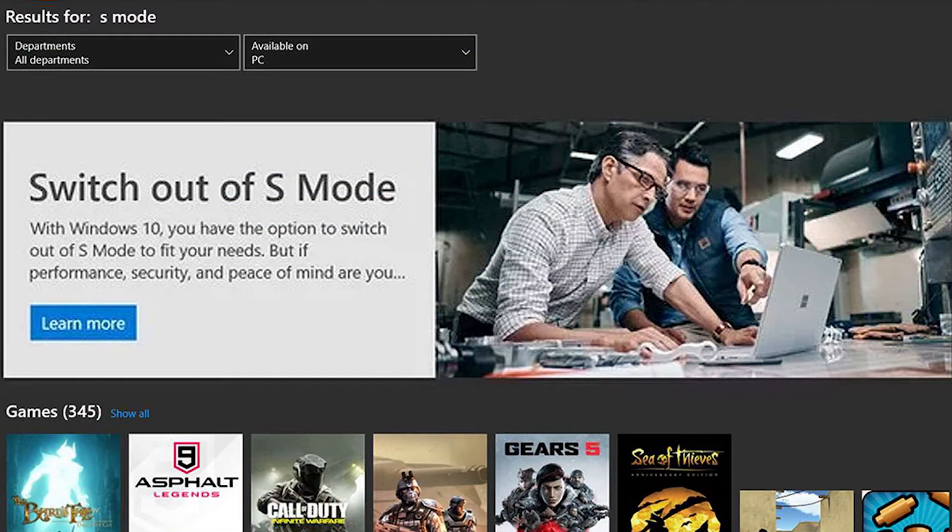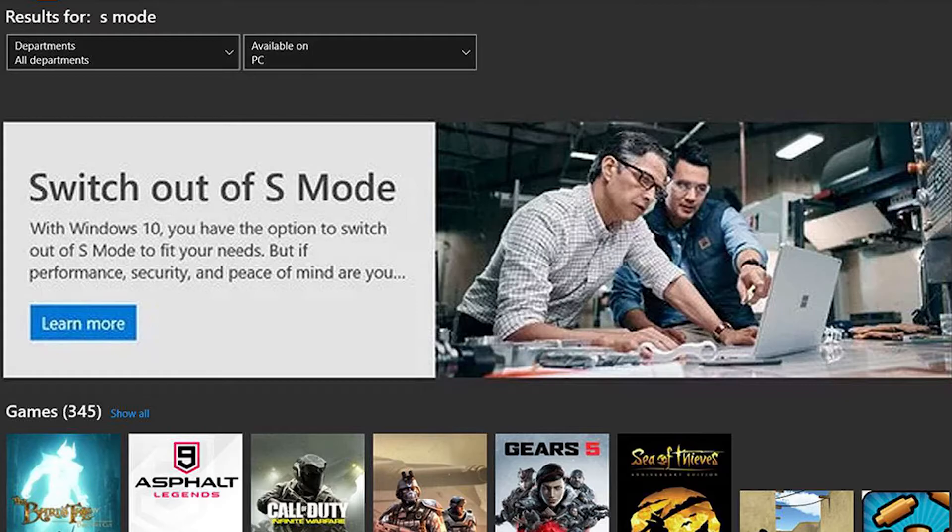On the store, you will see the option Switch out of S mode that appears in the Microsoft Store. Select Get. You will see a confirmation on the page as the installation process starts.